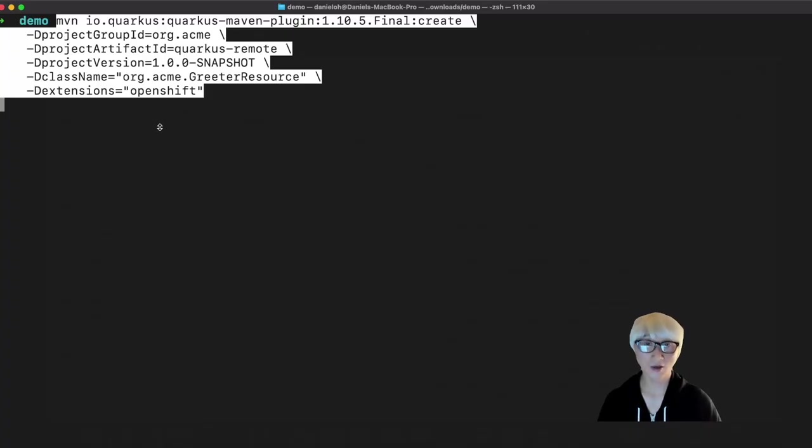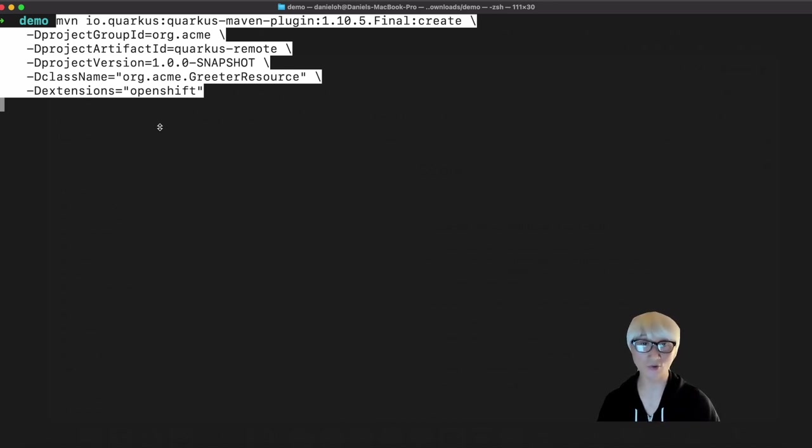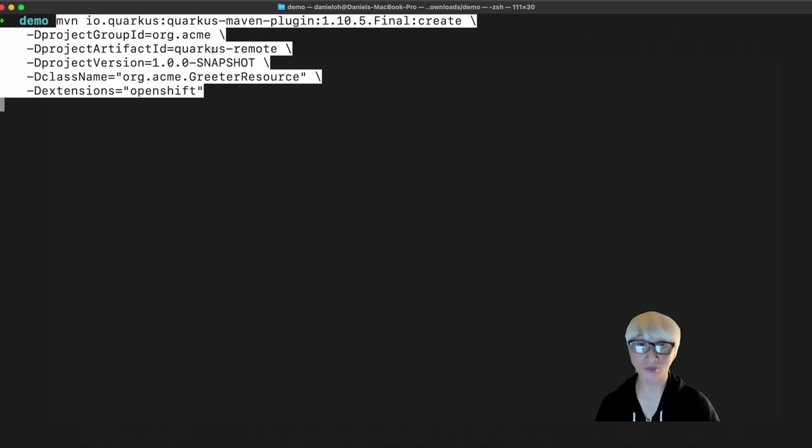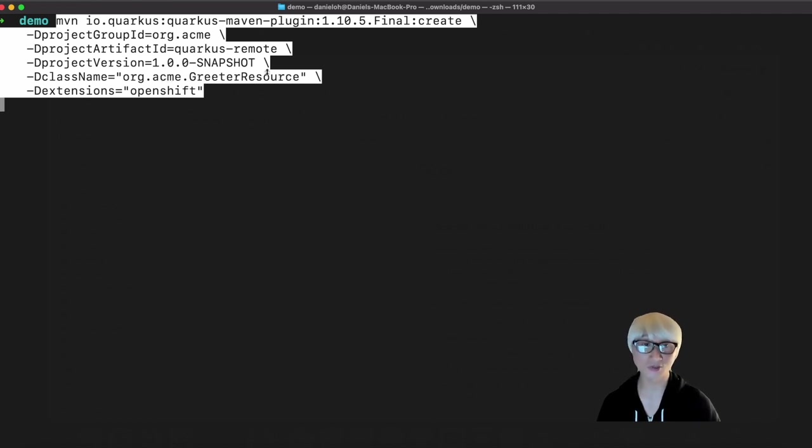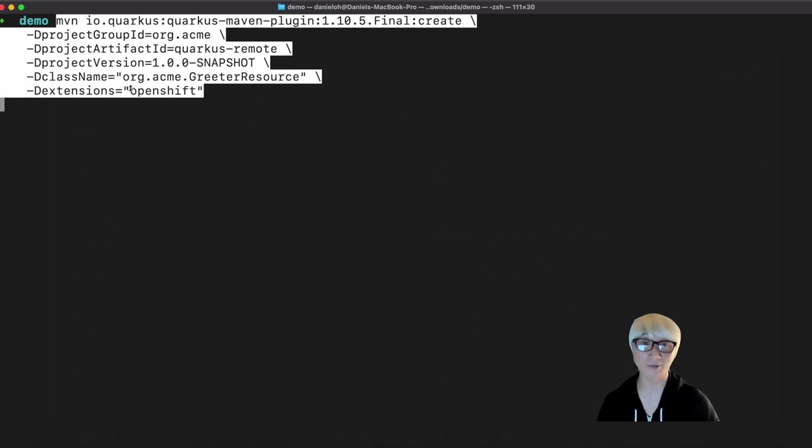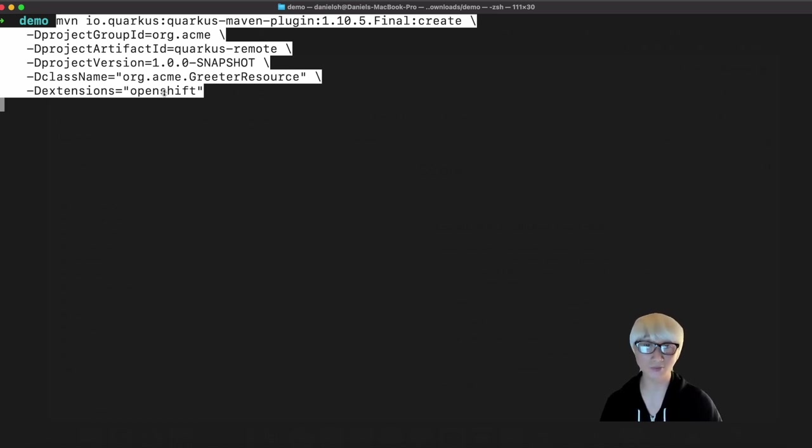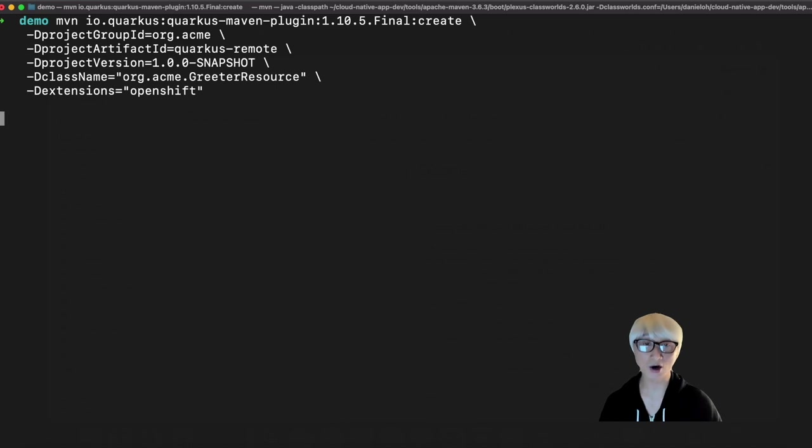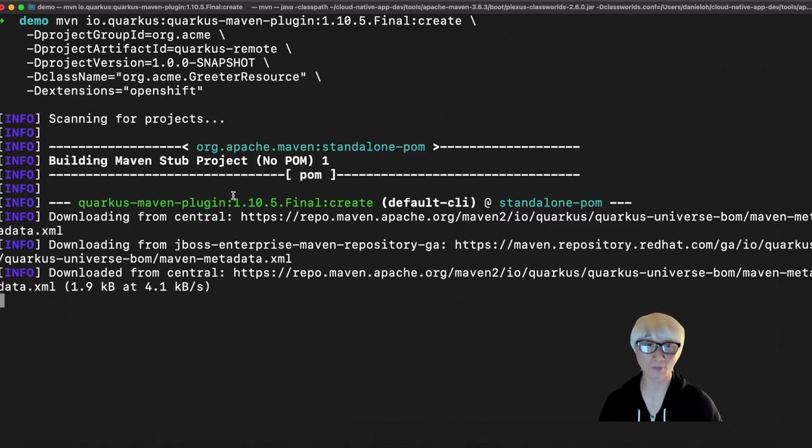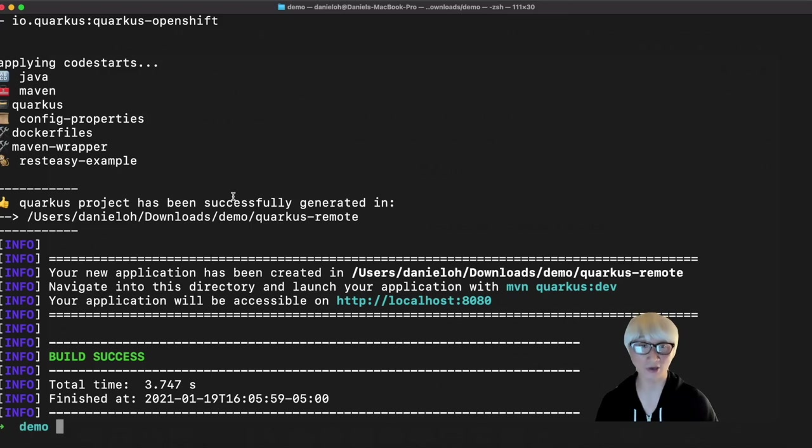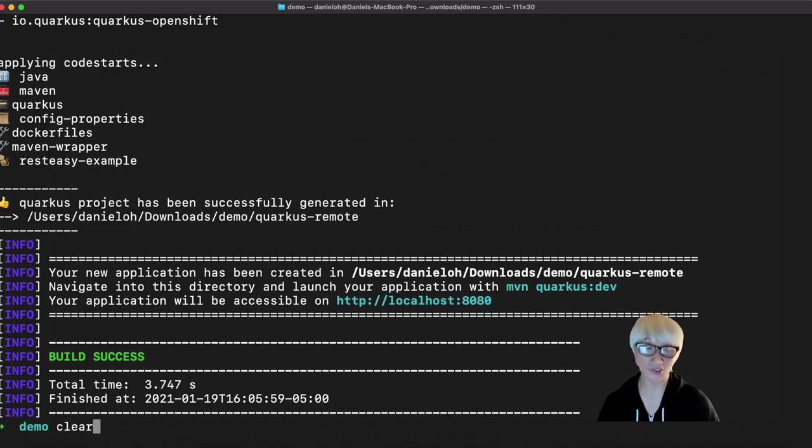We're going to use the Maven plugin command line to generate a Quarkus application. As you can see, we need to specify project group ID, artifact ID, project version, and class name. A greeting resource will be generated automatically to explore the RESTful API. And also we're going to use the OpenShift extension, which allows you to generate all OpenShift manifests to deploy your application to remote OpenShift container platform. Once the build succeeds,